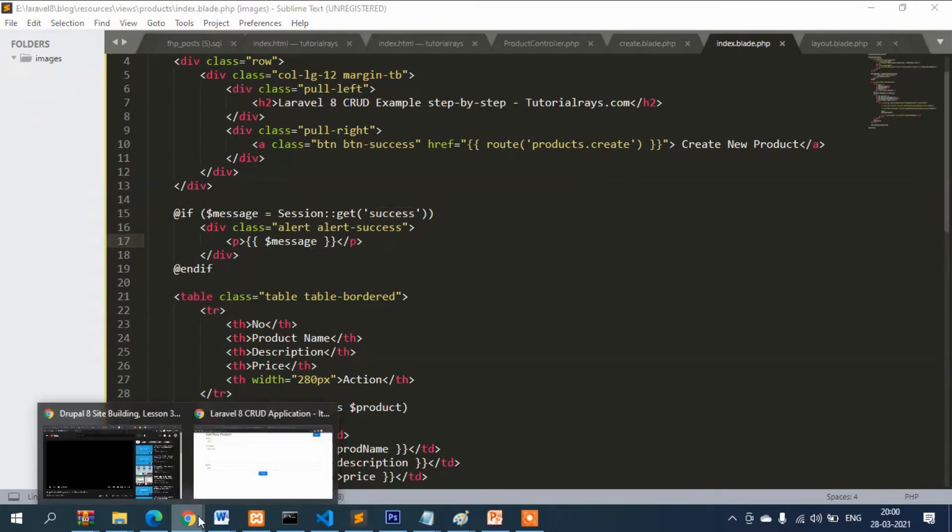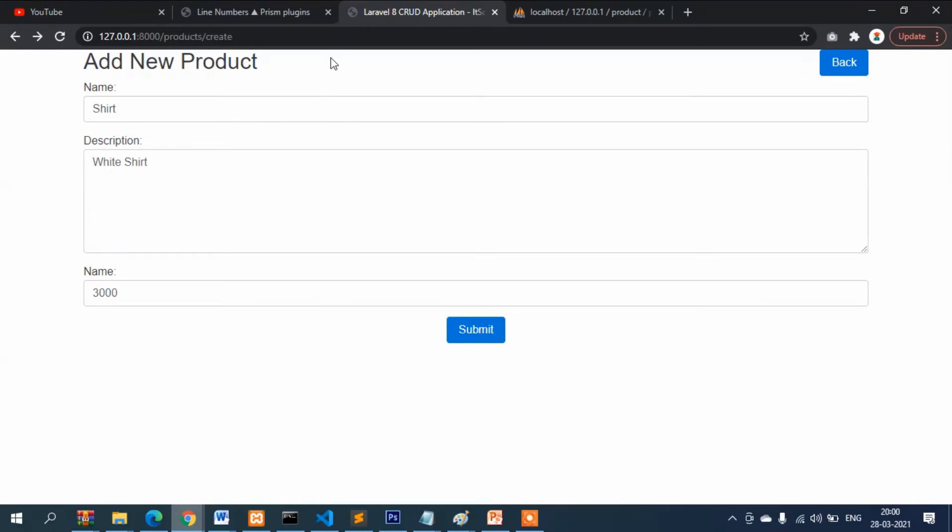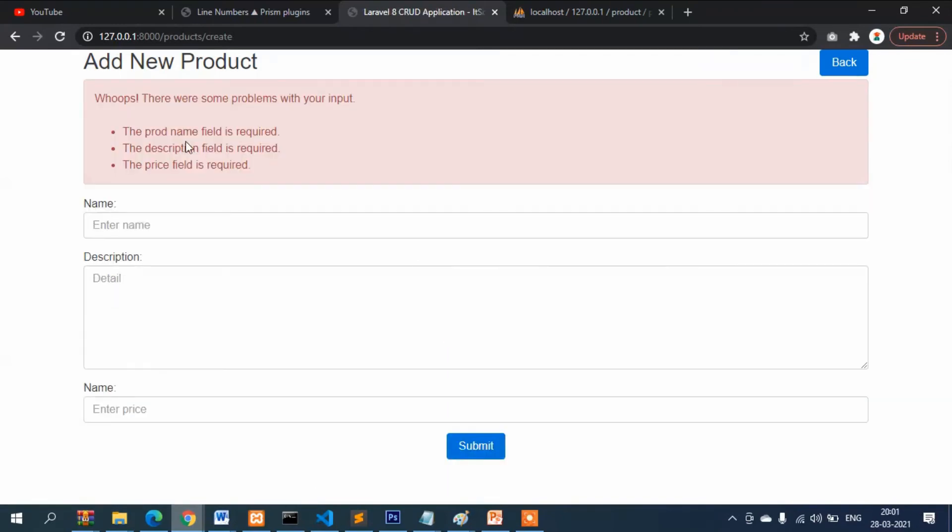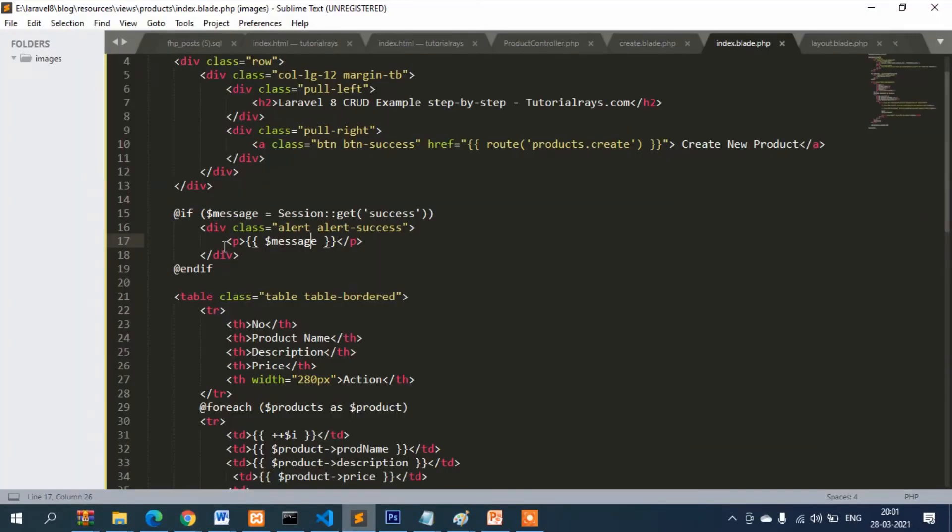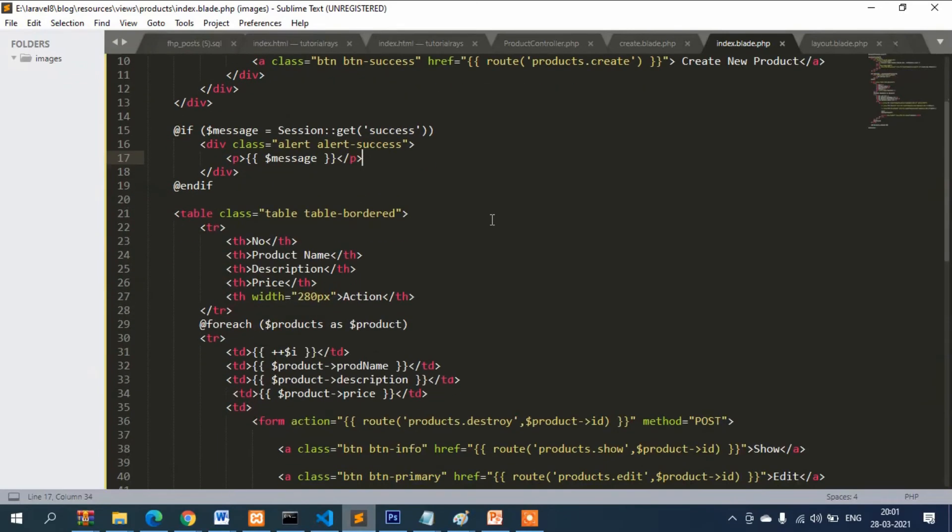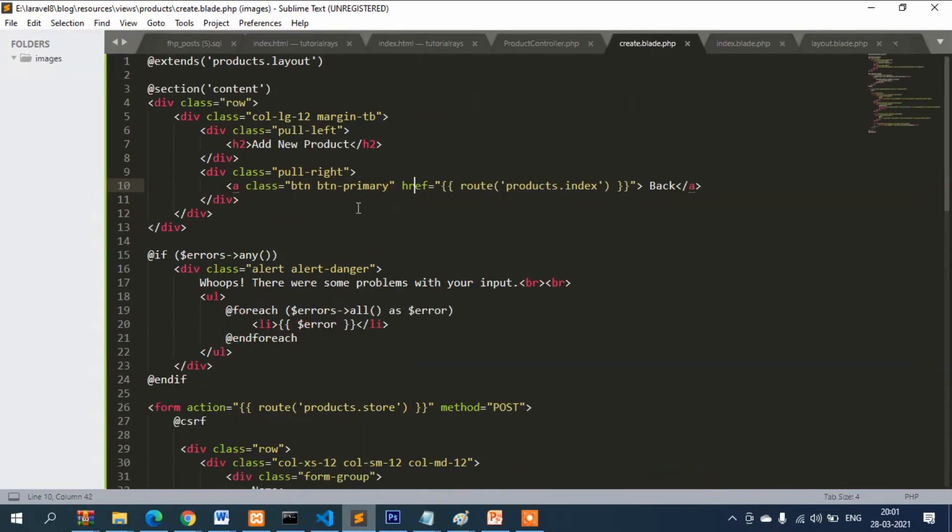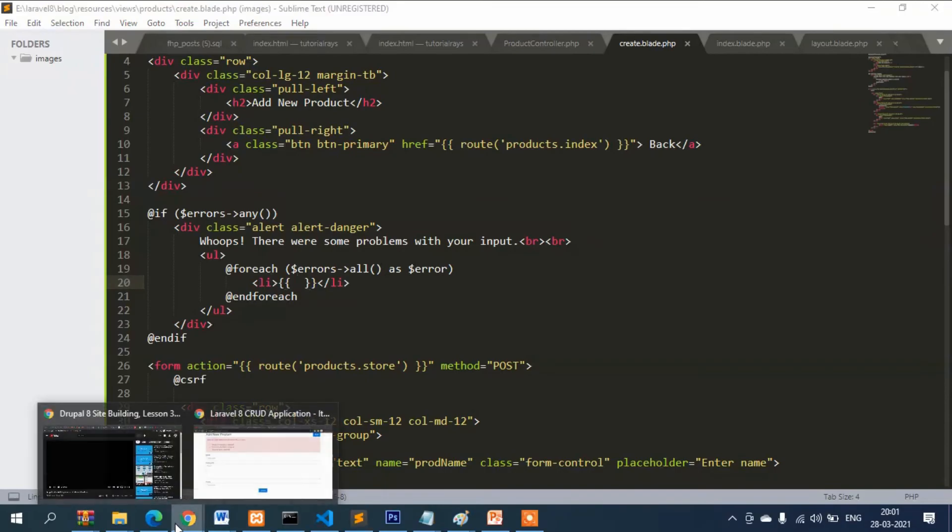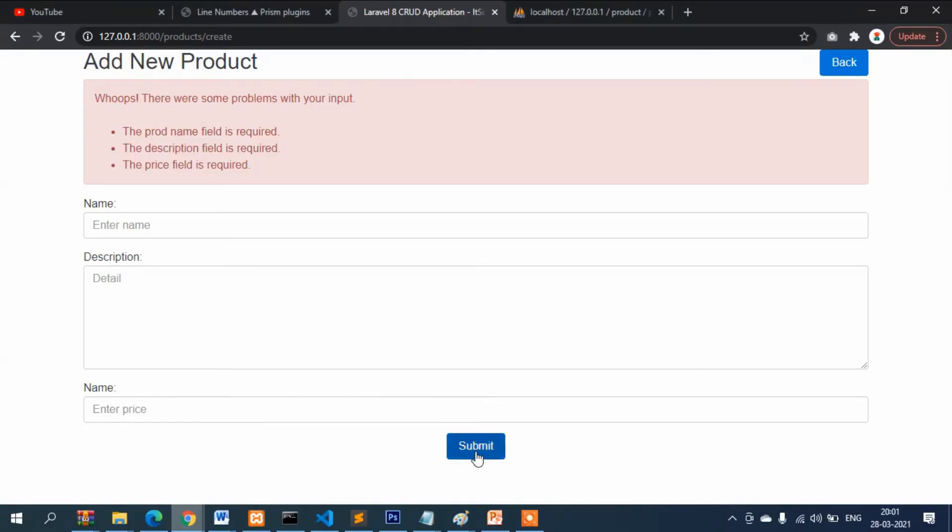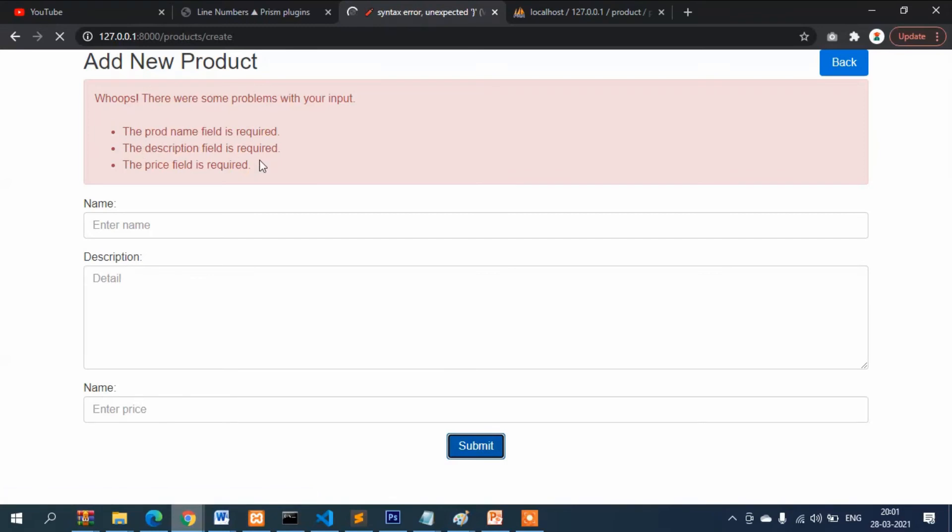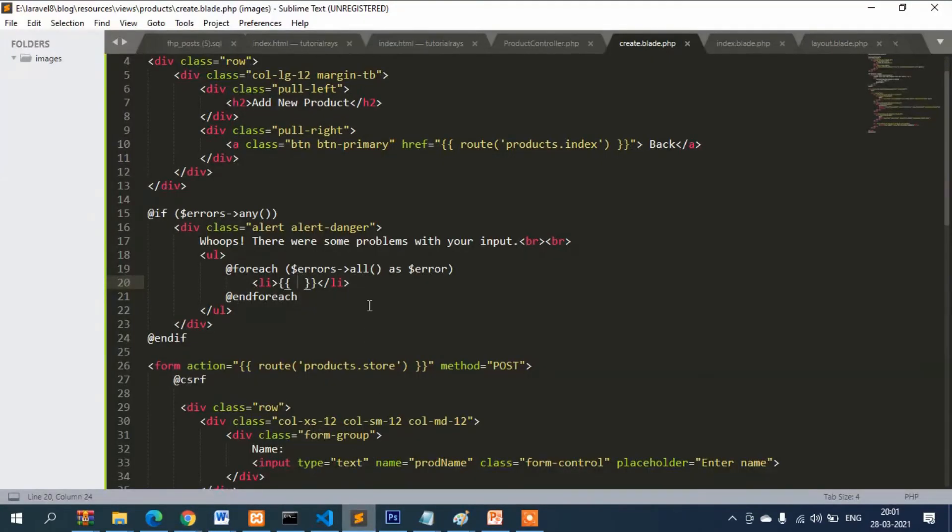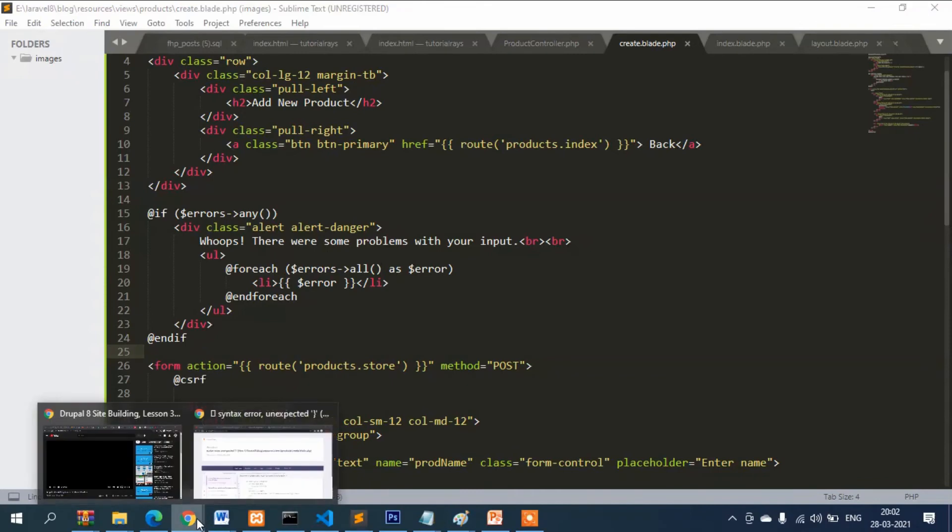Let's get back to this file and refresh it. Let's try to insert something without entering anything. Here you can see it is showing the list of errors. How is it displaying? In fact, it is displaying from here. If you want to check, simply remove this and try once again. The data is coming from here.